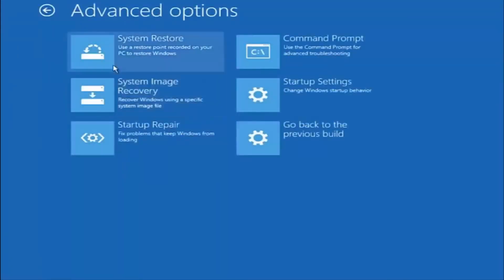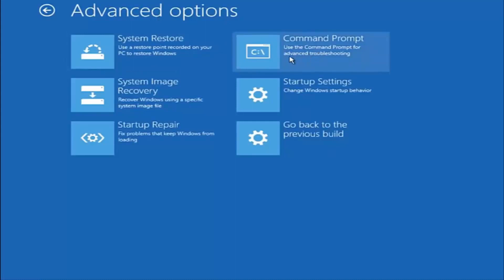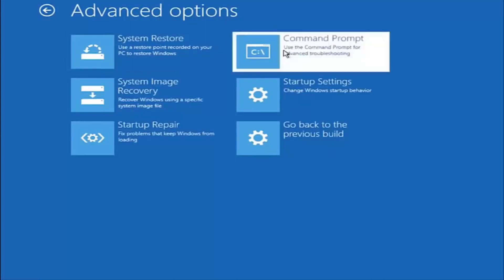And now that we're underneath advanced options, you want to select the tab on the top right that says command prompt. Use the command prompt for advanced troubleshooting. So select that.